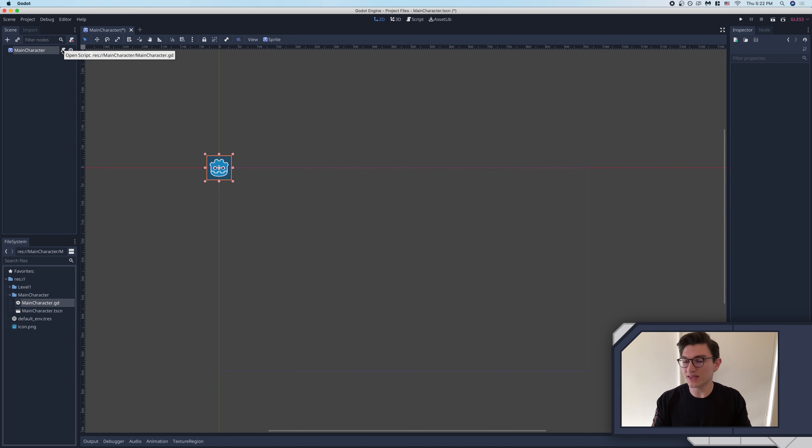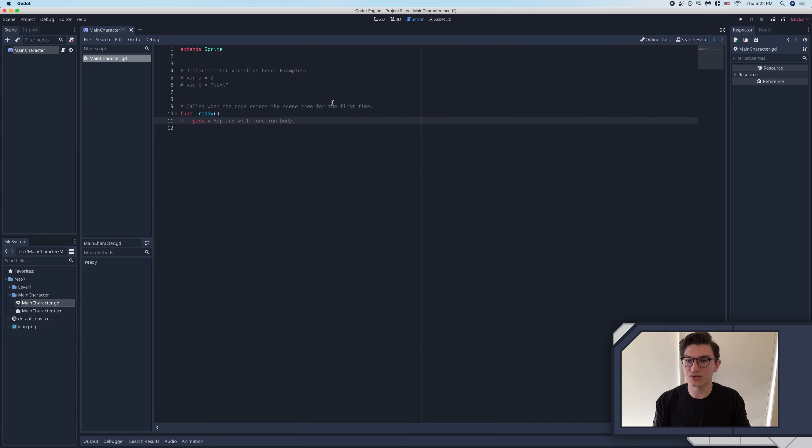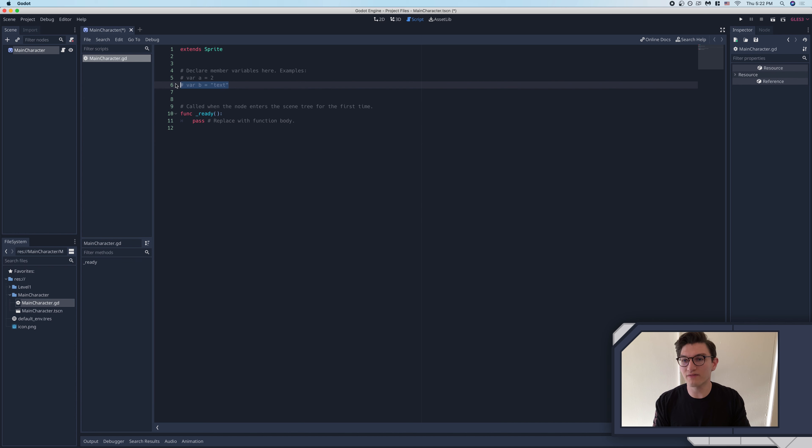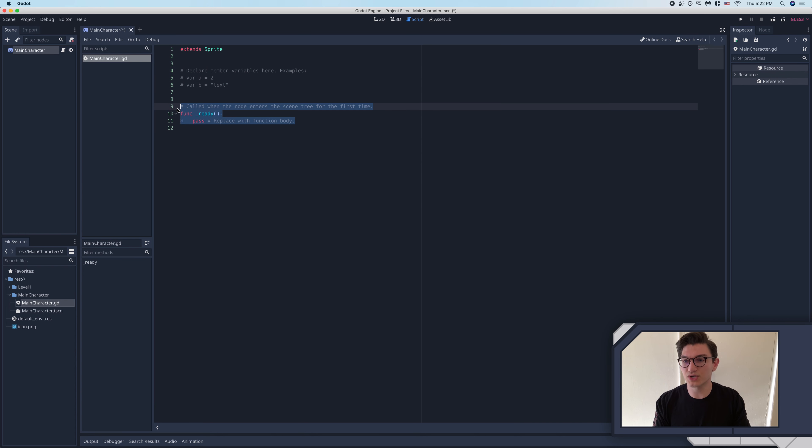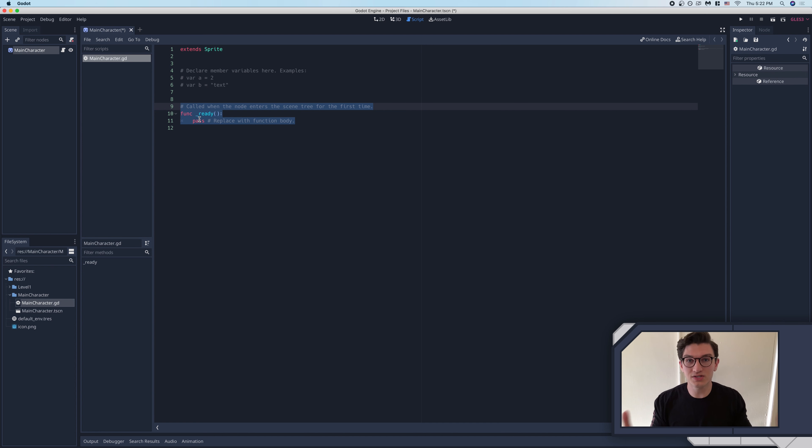But yeah, I think that will actually just about sum it up for this episode. In the next episode, we're going to actually go into doing some stuff here, explaining to you what variables are and how you define them in Godot, as well as what this function is, the ready function, and also what is a function. So yeah, thank you guys so much for watching. I'll see you in the next one, and yeah, have a great day.